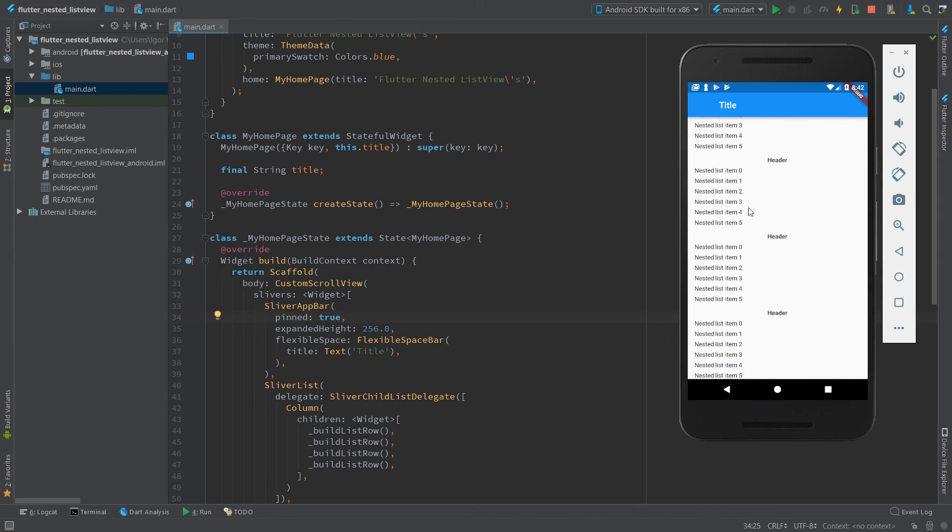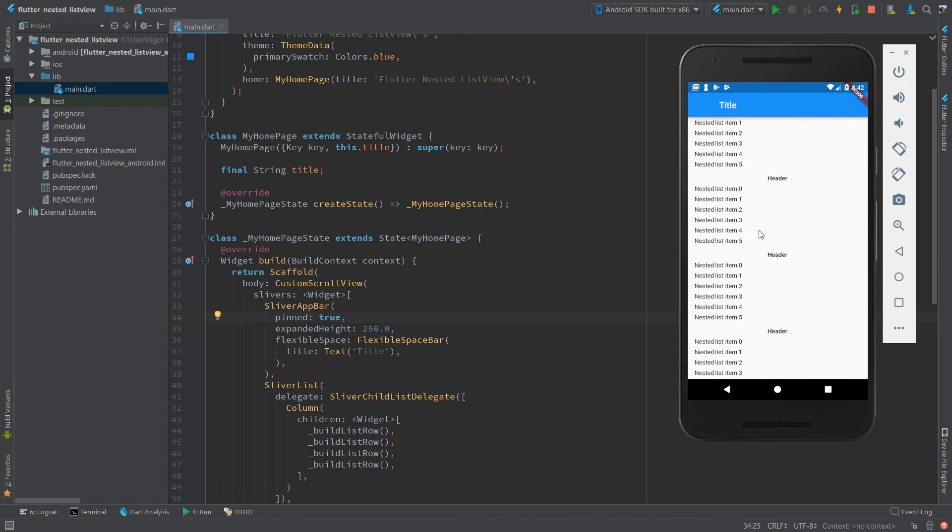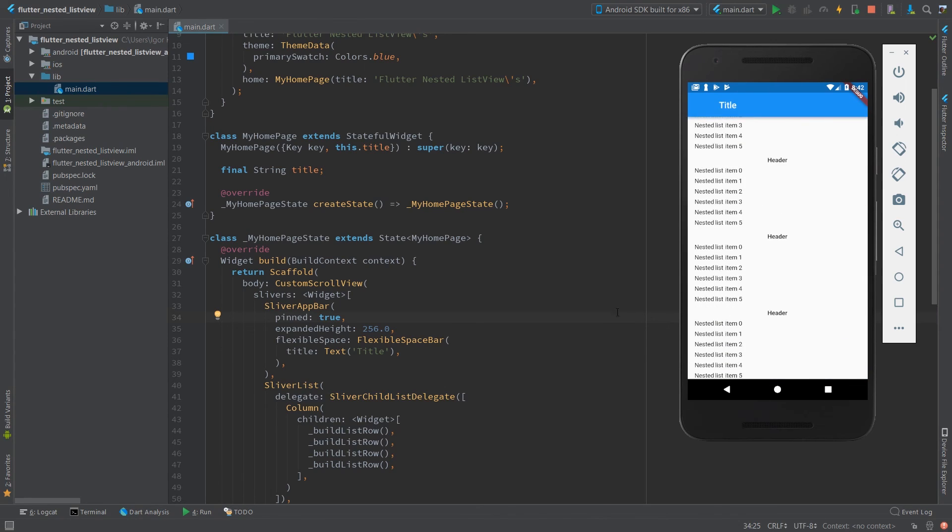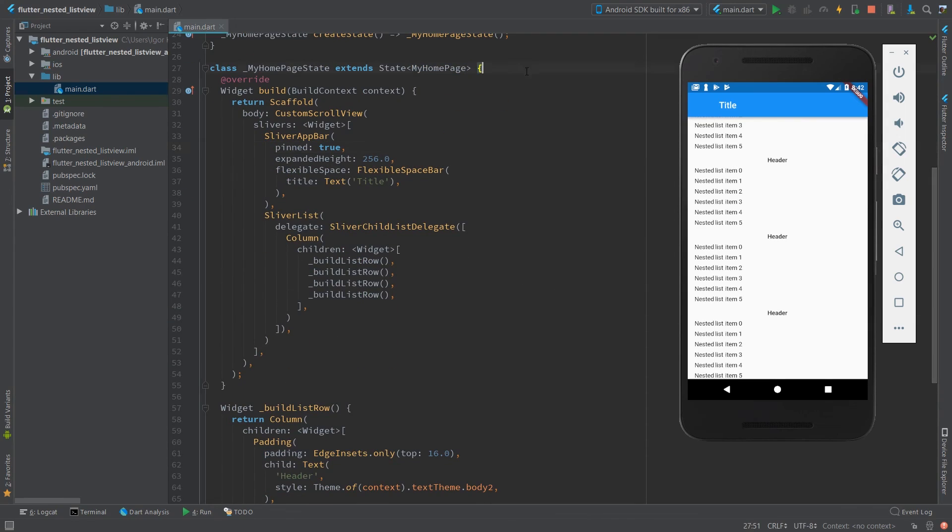So it wraps it for nested list view in Flutter. You can find the source code with two examples in the description, and click like if you liked it, subscribe, I'll talk to you later.